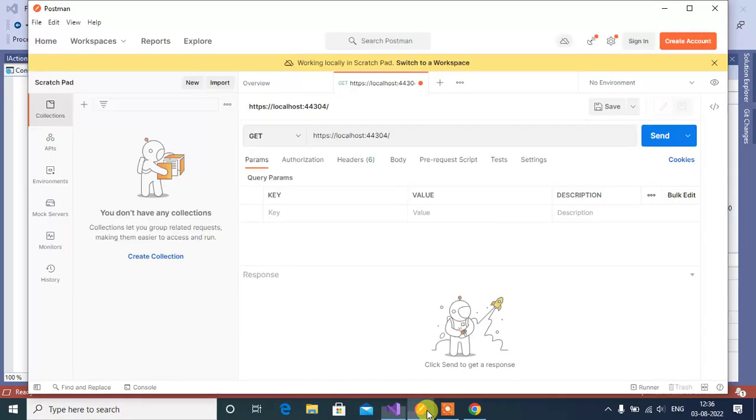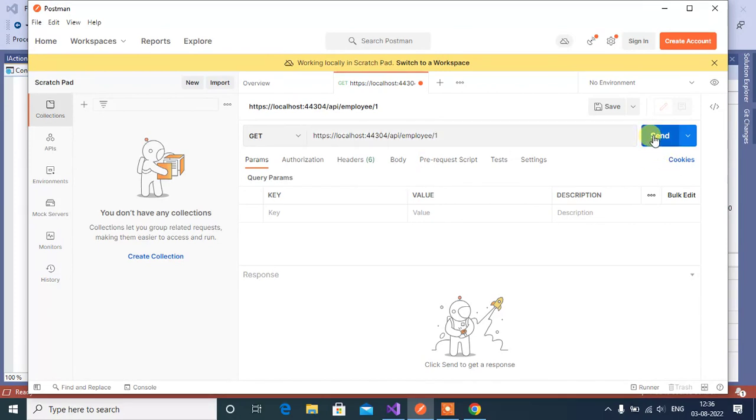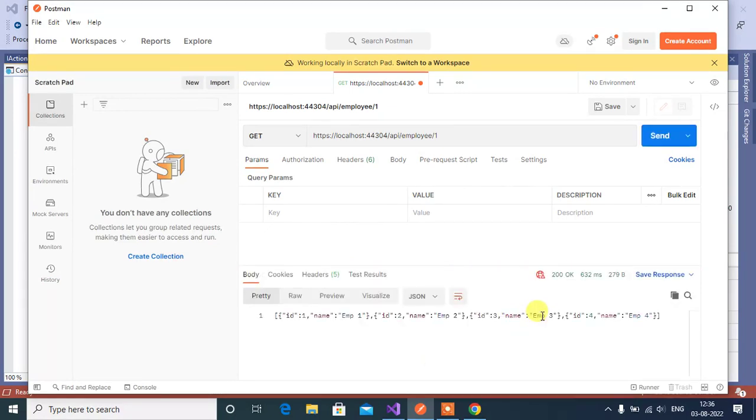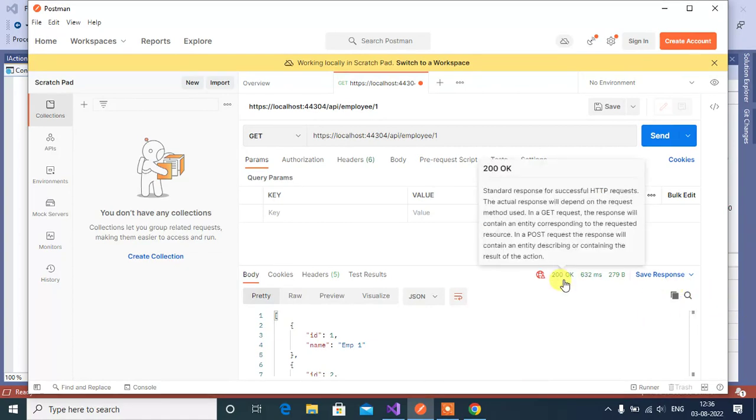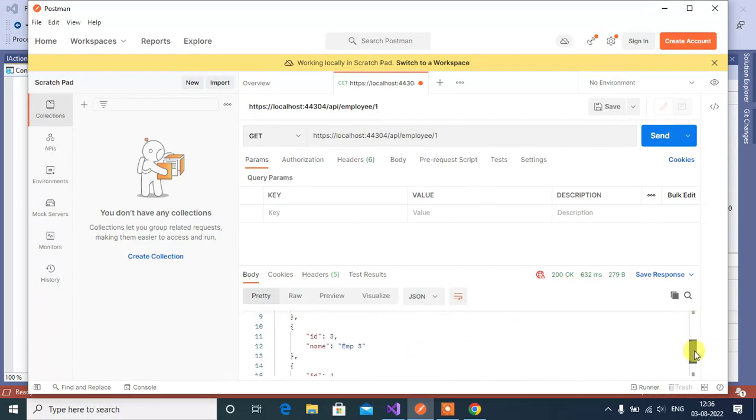So in the Postman api then controller name employee then pass id then click send. See here we have 200 okay status code and we got the output. So we have total four records.